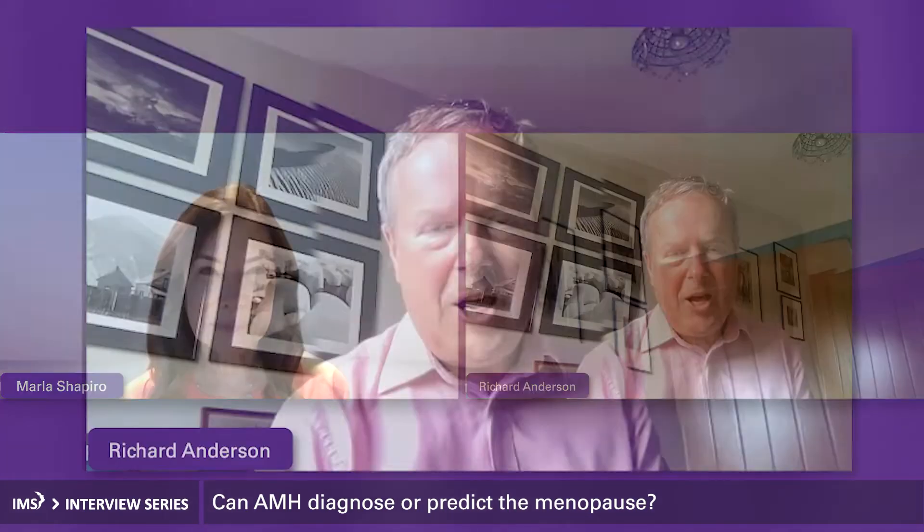Thanks, Marla. My name is Professor Richard Anderson. I'm Professor of Reproductive Science at the University of Edinburgh, and I'm the co-director of the MRC Centre for Reproductive Health here at the University of Edinburgh. I work in reproductive research, including effects of cancer on fertility, and I also have some interest in male reproductive function. Clinically, I work in reproductive endocrinology and infertility at the Royal Infirmary in Edinburgh.